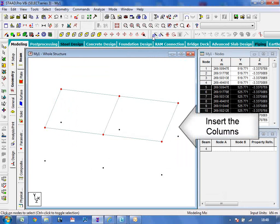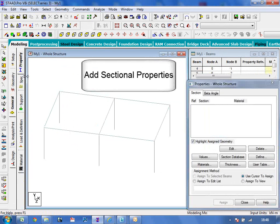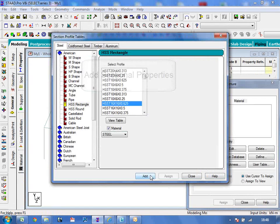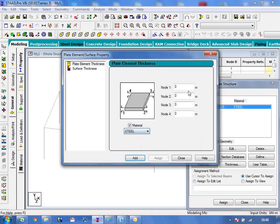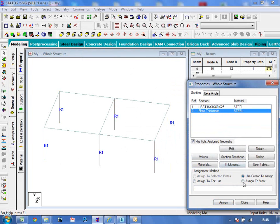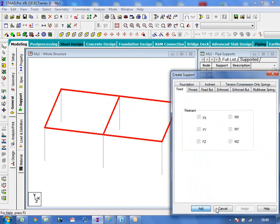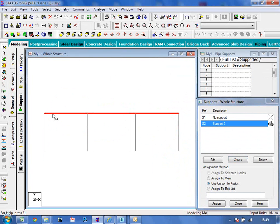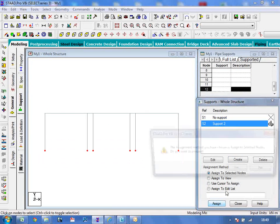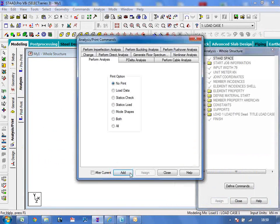The next step will be to add columns to complete the modeling. We can then add the material and sectional properties of the elements and members. Use the section database to assign steel sections to the members and define the depth of the slab using the thickness option. Once we have selected and defined the properties, assign them to the respective members and elements. We can then add supports and loadings onto the structure.